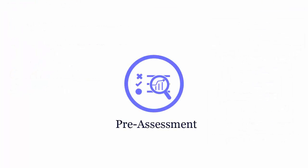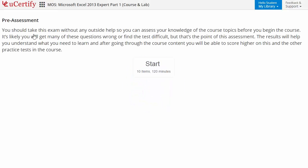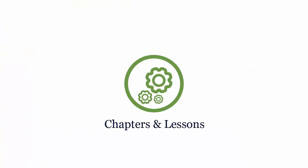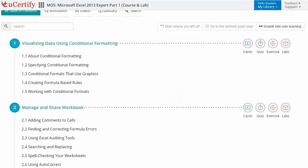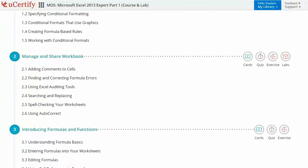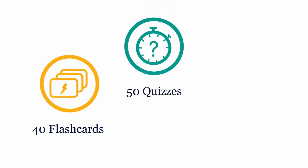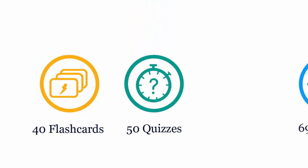Pre-assessment lets you identify the areas for improvement before you start your prep — like here, you need to enable tracking. Interactive chapters and lessons comprehensively cover MOS Excel 2013 Expert Part 1 Certification Exam objectives. It includes 9 lessons with interactive learning resources such as over 40 flashcards, 50 quizzes, and 69 exercises.